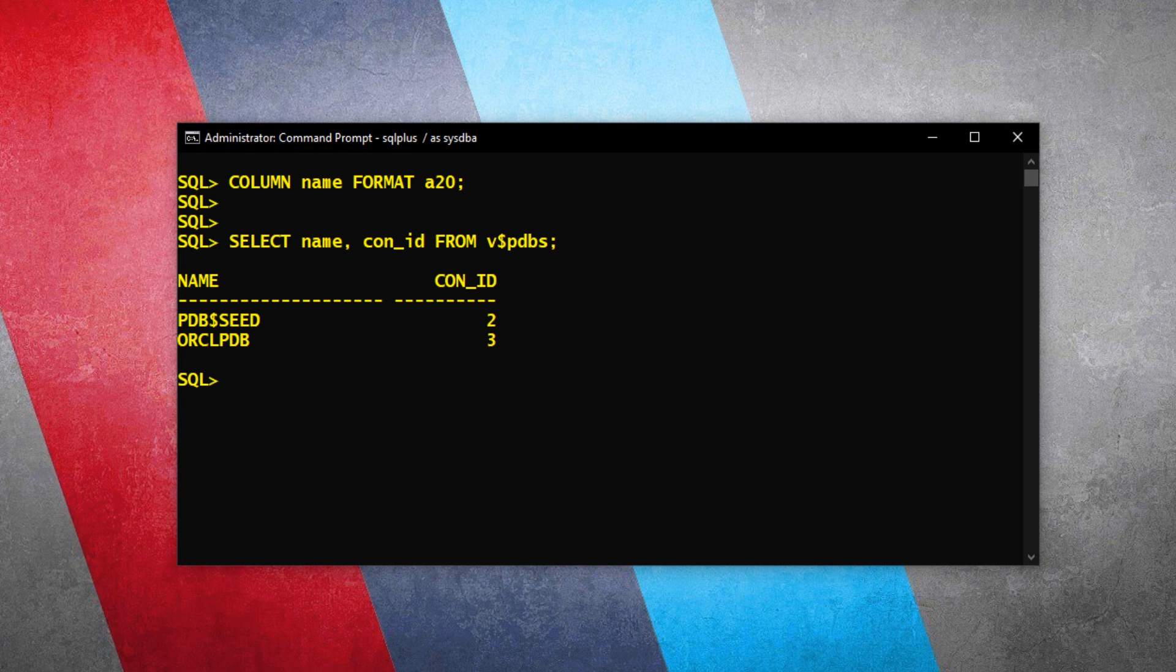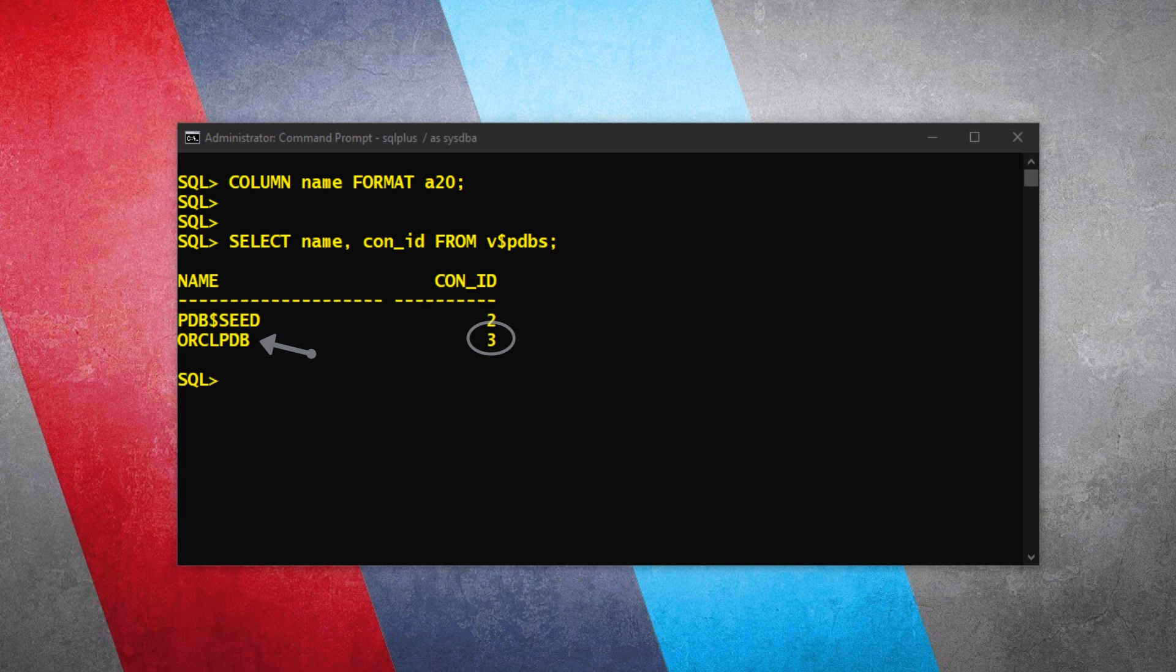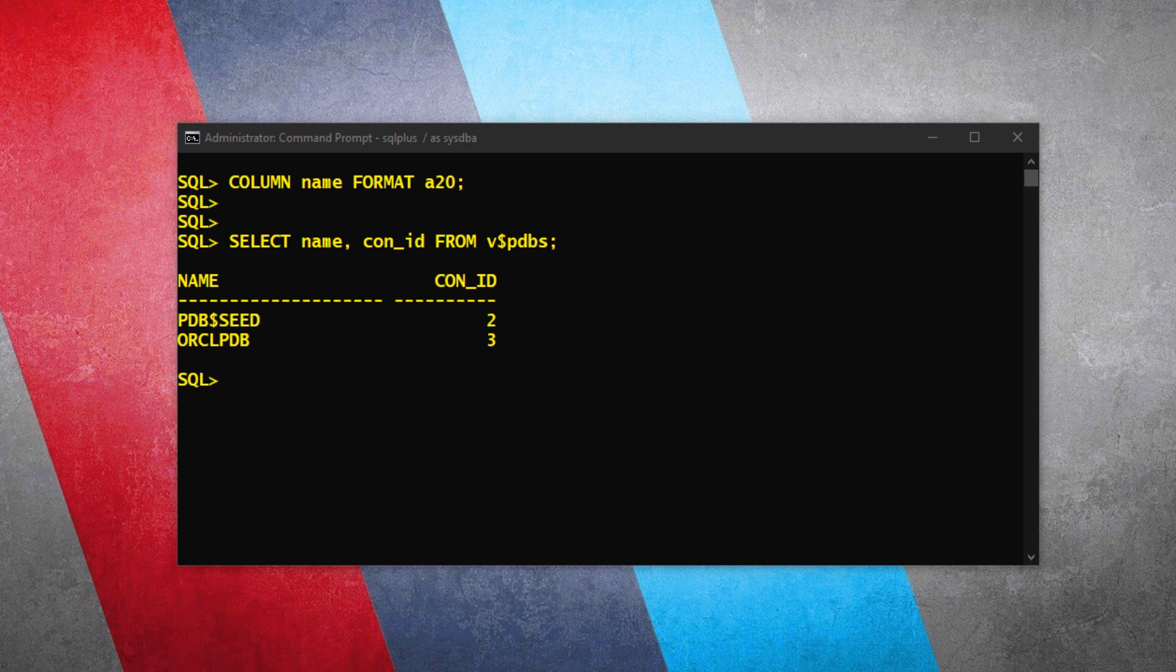As a result, this statement has returned two names and their container IDs. Now, the question here is, which one of these pluggable containers of Oracle Database 19c has all our sample schemas? The pluggable database with the name ORCLPDB and container ID 3 has all our sample schemas. So you asked, how do you know that? ORCLPDB is the only pluggable database which I created during the installation of Oracle Database 19c. This I have also demonstrated in the previous video. And now you asked, Manish, if ORCLPDB is the only pluggable database you have created, then what is this pdb$seed?